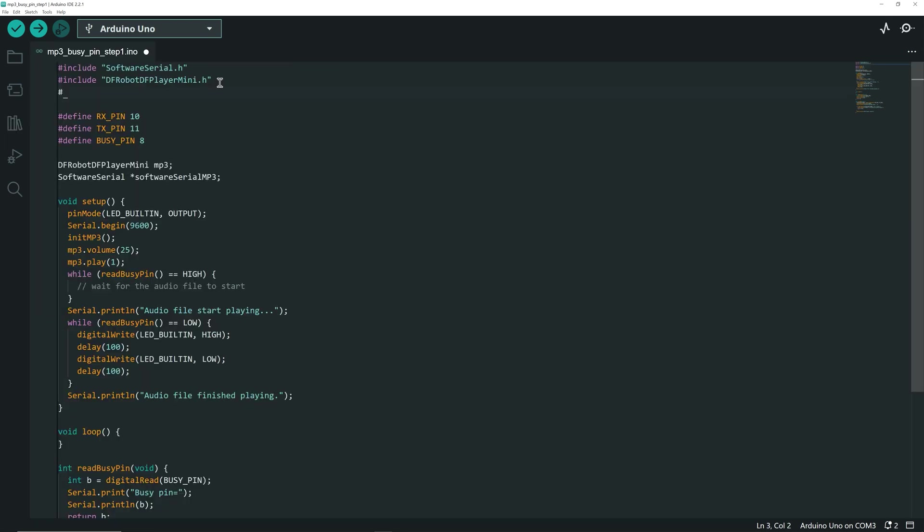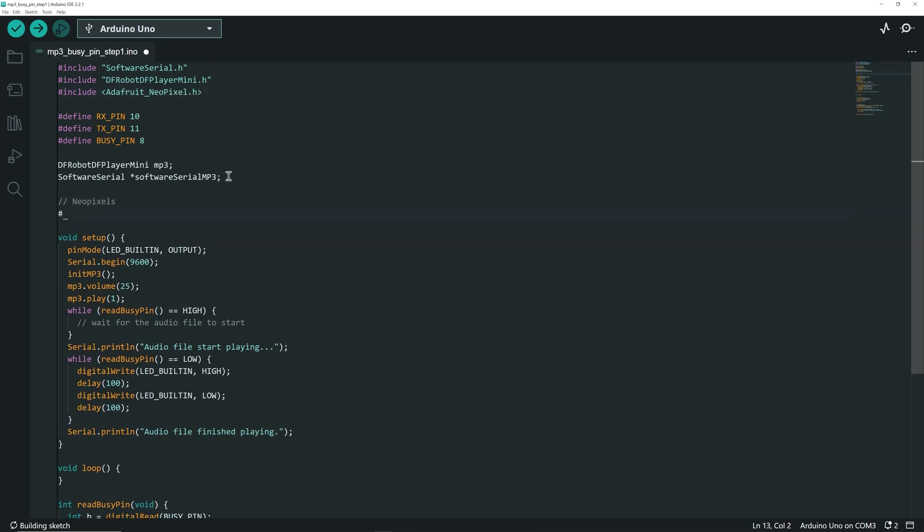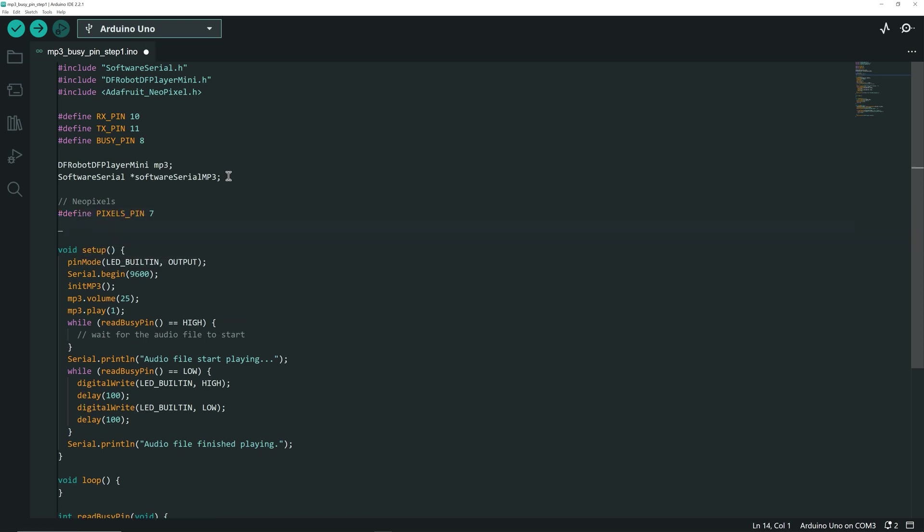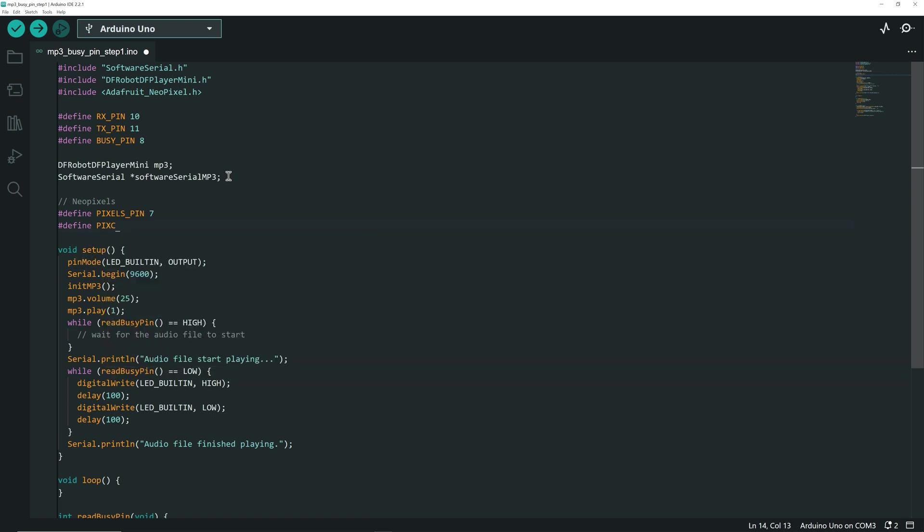We must include the library at the top of the sketch. We define variables for the Neopixels. The PixelDataPin, which is connected to pin 7 on the UNO. The number of pixels in the Neopixel strip. In my case, I have 14 Neopixels.